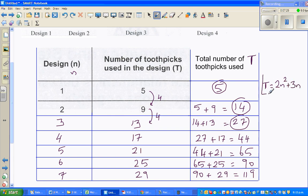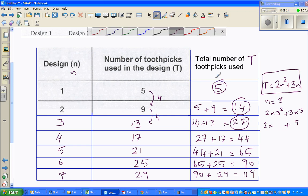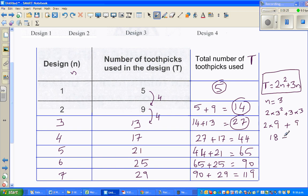Does the formula work? Let us check. If you put n=1: 2 times 1 squared is 2, plus 3 times 1 is 3, so 2 plus 3 is 5. For n=2: 2 times 2 squared - do the exponent first - that is 2 times 4 is 8, and 8 plus 6 is 14. For n=3: 2 times 3 squared is 2 times 9 which is 18, plus 3 times 3 is 9, so 18 plus 9 is 27. The formula is correct.